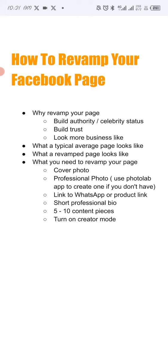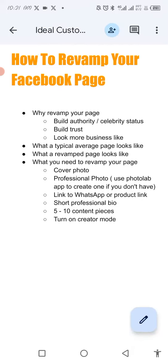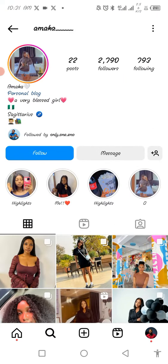So I'm going to show you some examples of a non-revamped page — a page that doesn't really show business. This is an Instagram page. This page does not tell you anything about this person. You just know her name is Amaka, and according to her she's a very blessed girl, she's Nigerian, she's a Sagittarius. Basically that's it. This page is not optimized for business. This is a personal page. If this lady is selling something, this page is not optimized — definitely nobody will be able to buy anything from her.